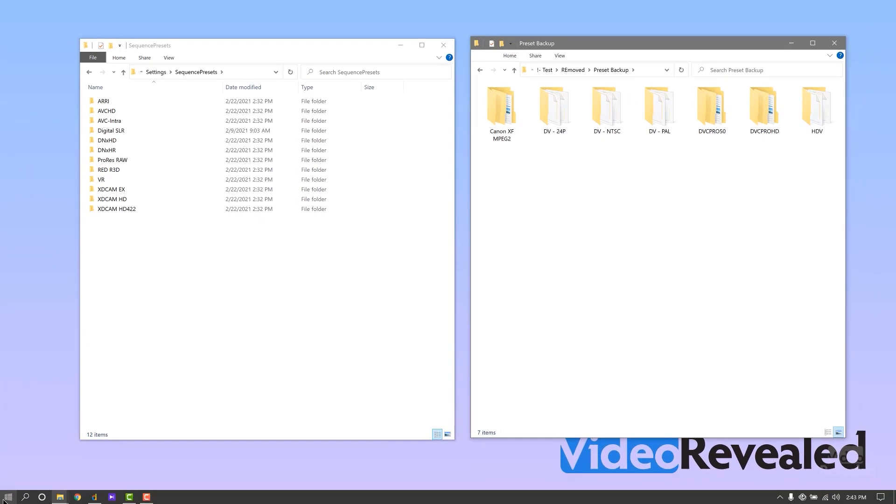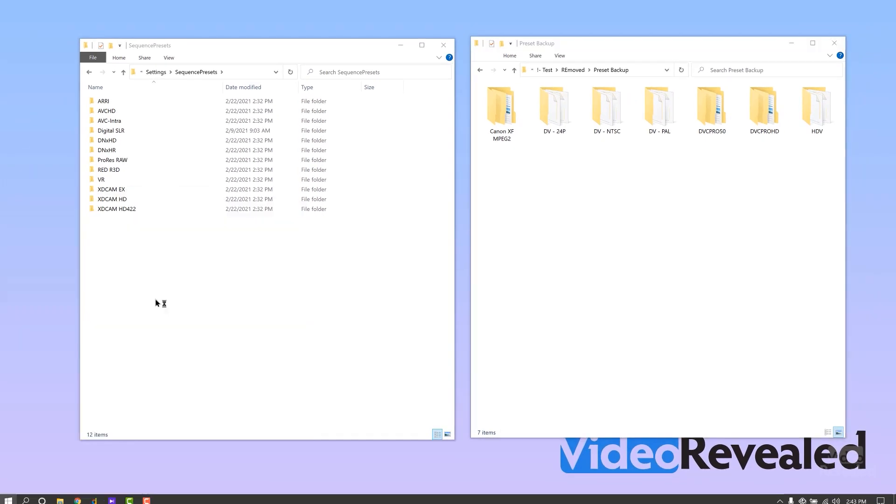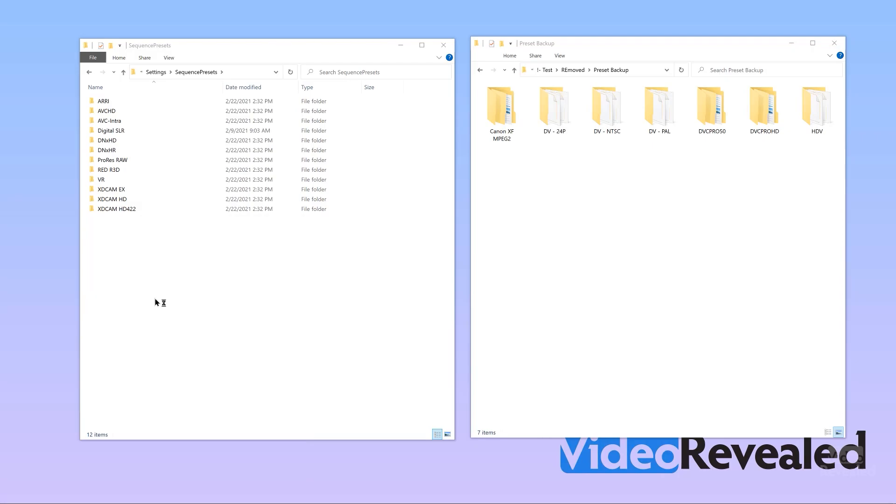So let's launch Premiere Pro again, make a new sequence, and I'll show you that those presets are not there anymore. While this is loading, I'll tell you the next step — I'll show you where custom presets are saved, because they're not in the same location.